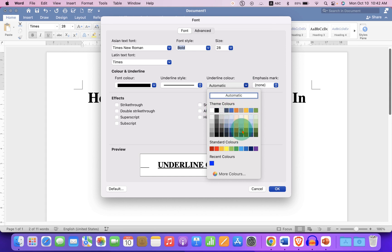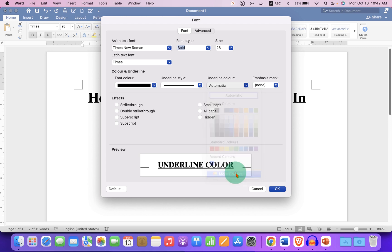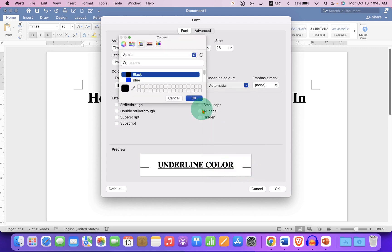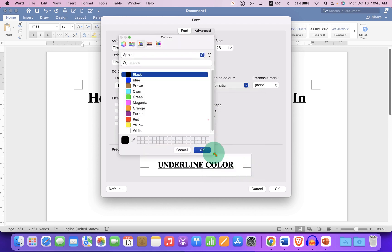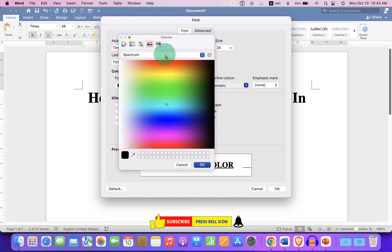colors here, or you can click on the More Colors option, and then you can go to the different shades and just drag the pointer onto the color shade you want.